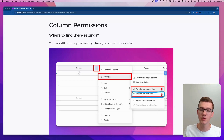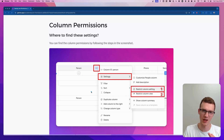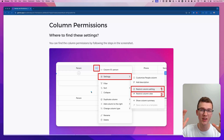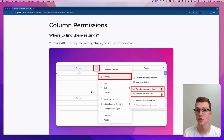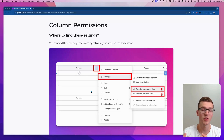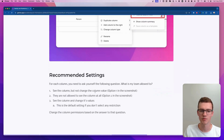The restrict column view feature is useful to show or hide data for certain people. For example, on an HR board with employee salaries, you can share the board with everyone for things like birthdays and emergency contacts, but restrict the salary column to only the HR team. You can also use this when sharing a board with a client — hiding the estimated hours column from the client while keeping it visible to your own team.